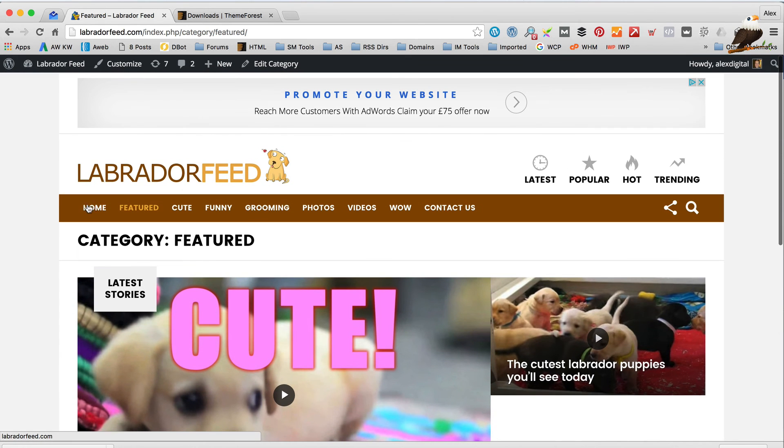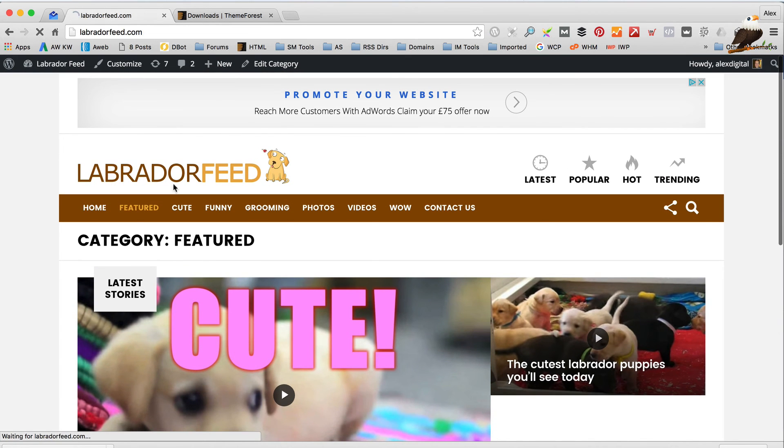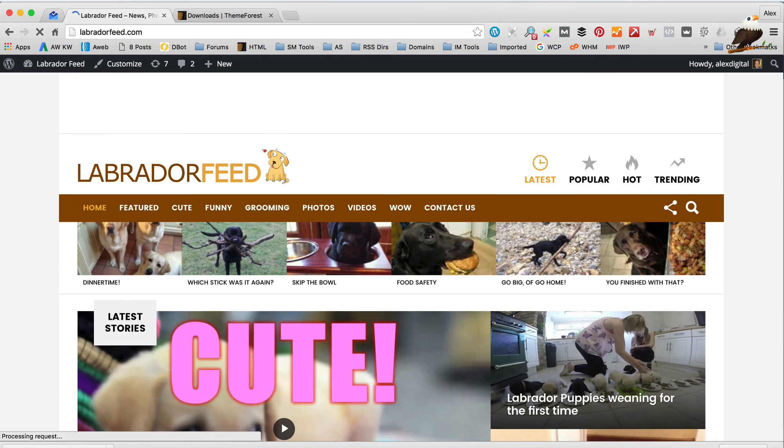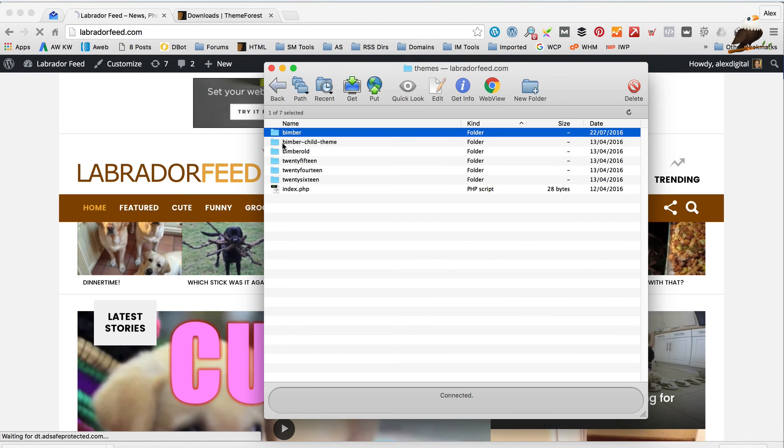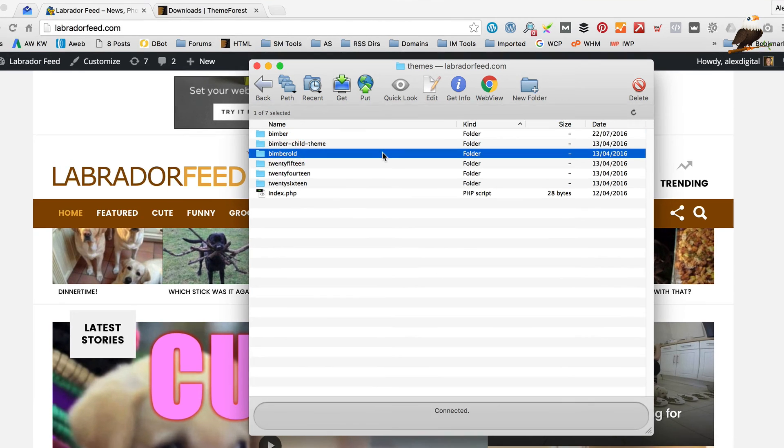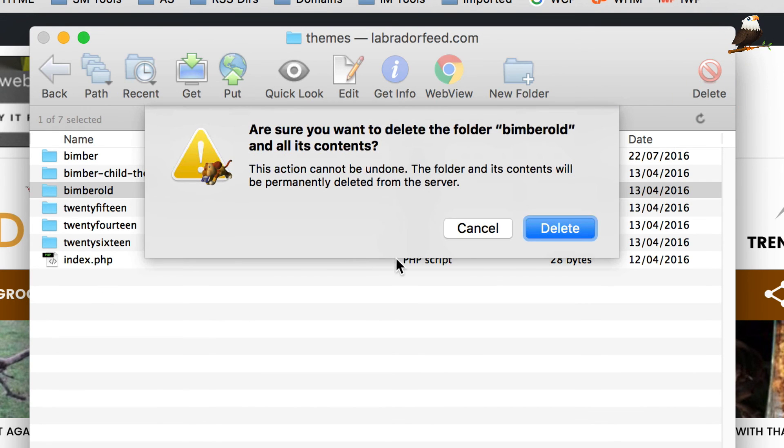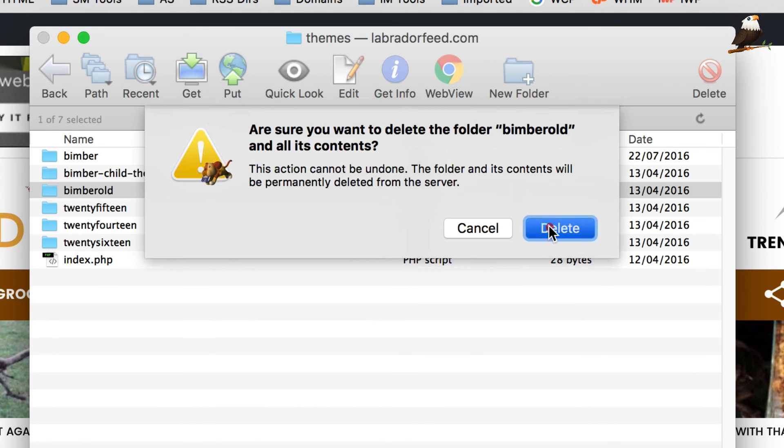So, when you're happy that everything's working, you can then just go back into your FTP and you can delete this old folder. Obviously, if something's not right, you can just quickly rename them back around and you'll be back up and running again. So, let me just delete this old one.